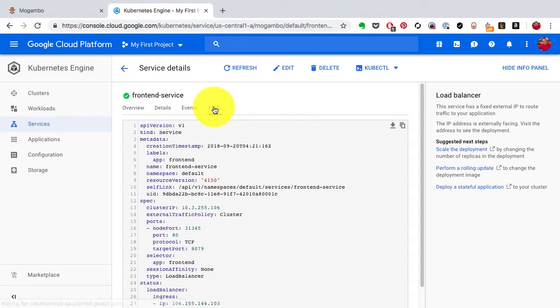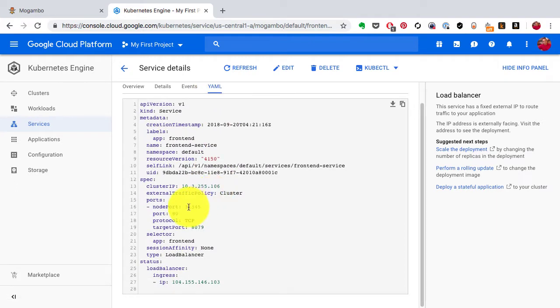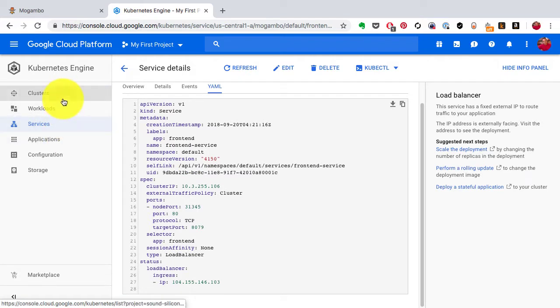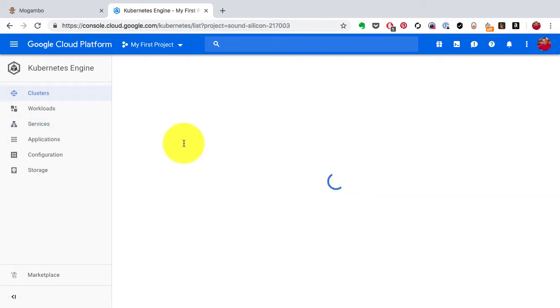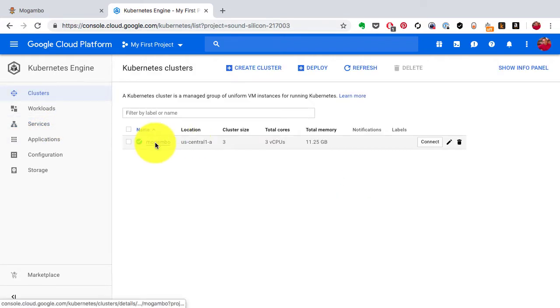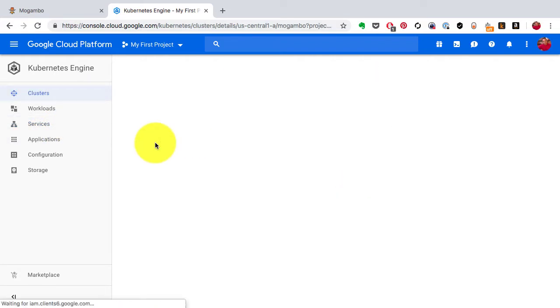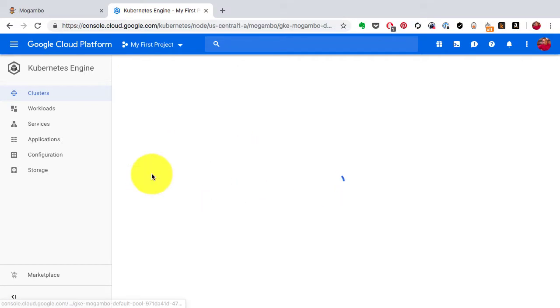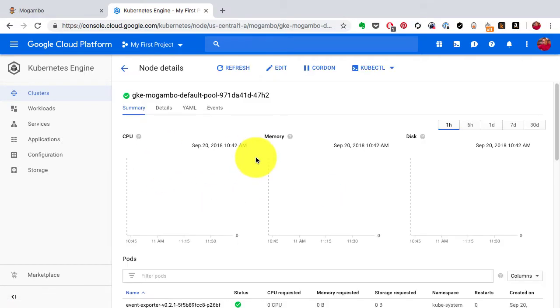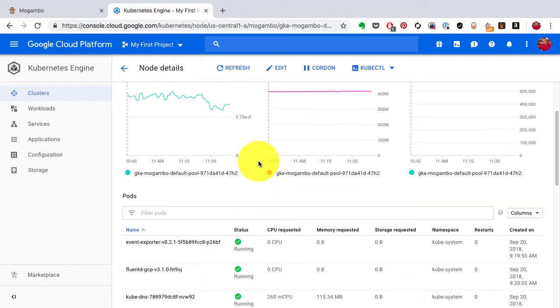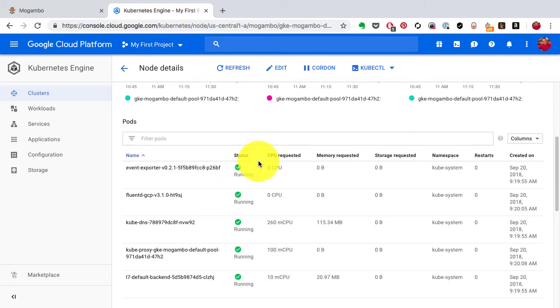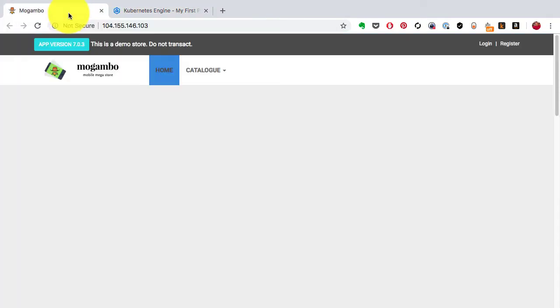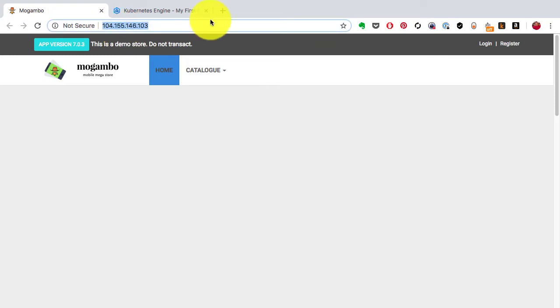This is useful if I want to go and look at any of the nodes. Let's say I have three nodes. I can use each of those nodes' external public IP address and then use the port to access it. So instead of the load balancer, I can also use the node IP and port 31345.